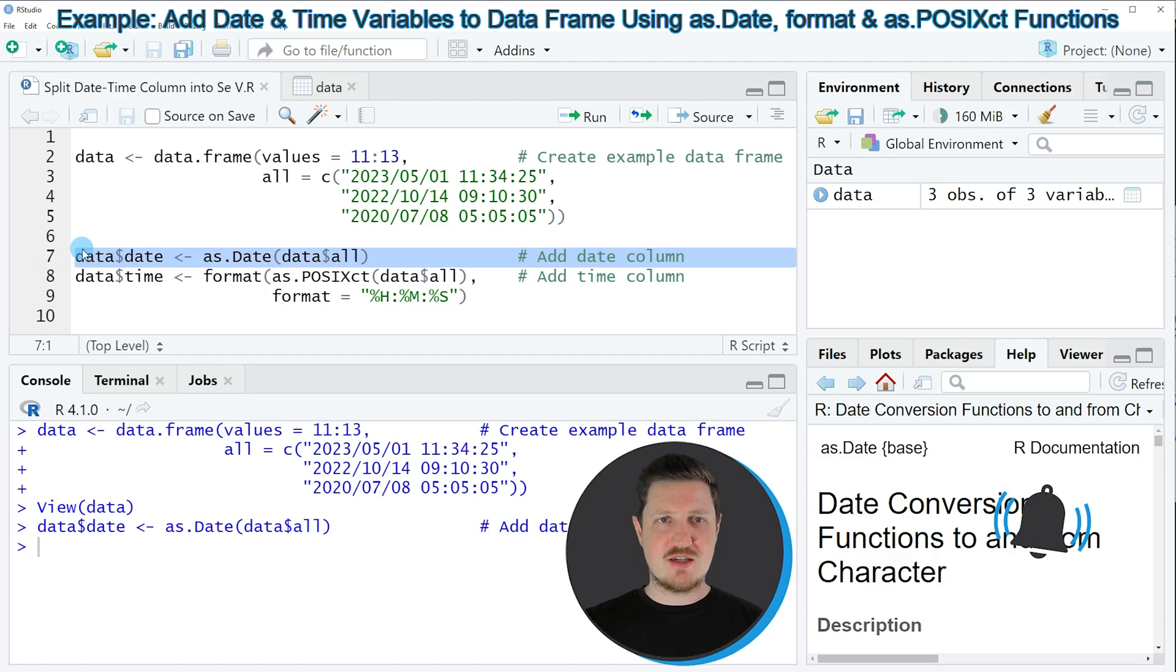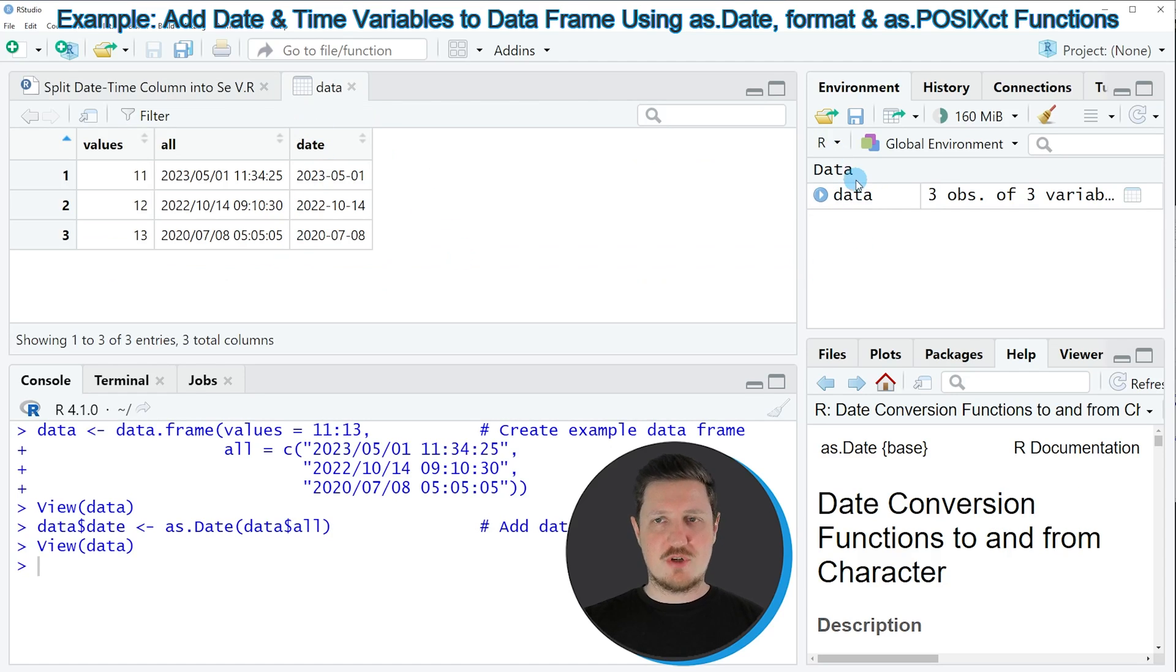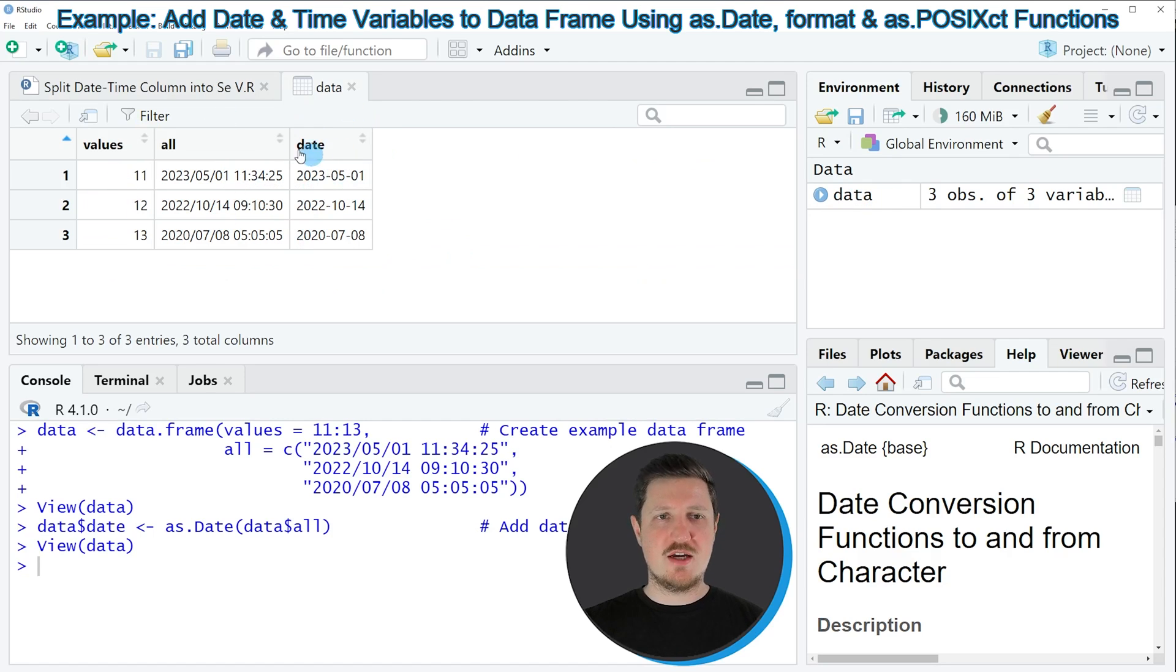our data set is updated, as you can see by clicking on the data frame. And after clicking on the data frame, you can see that at this point our data set contains three columns.